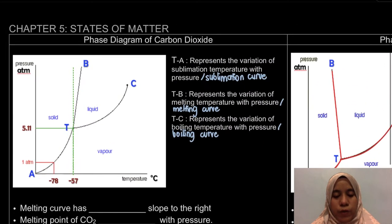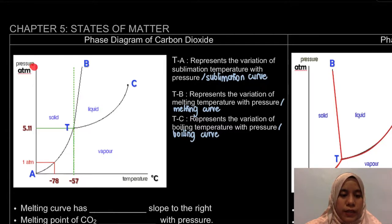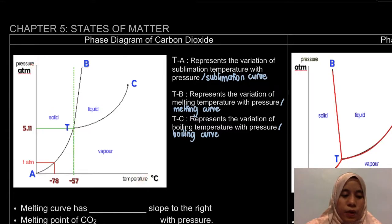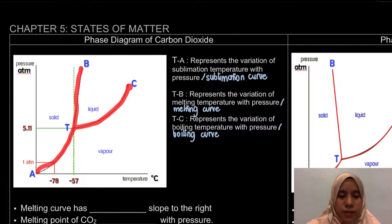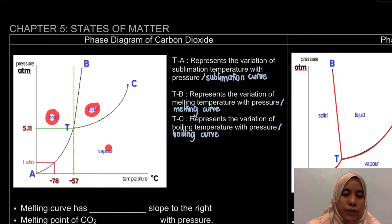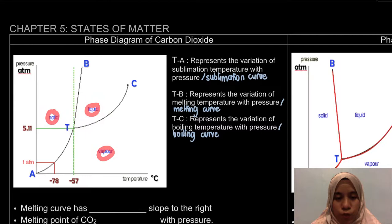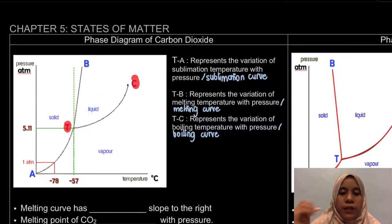For a phase diagram, you need your y-axis as pressure and x-axis as temperature. You have boundary lines between your three phases. Label solid, liquid, and vapor — gas is also acceptable. And then label the triple point and critical point.